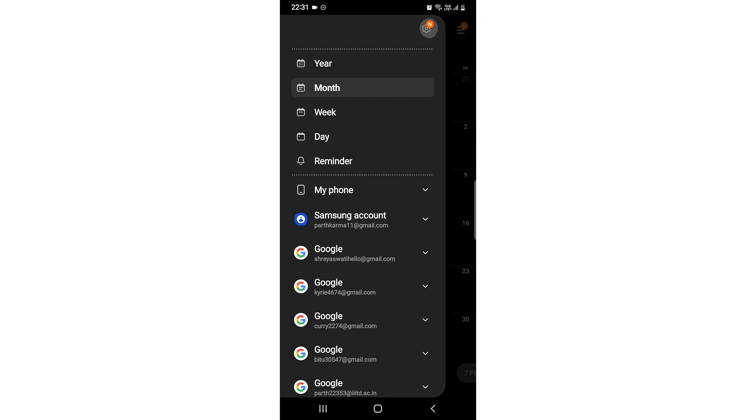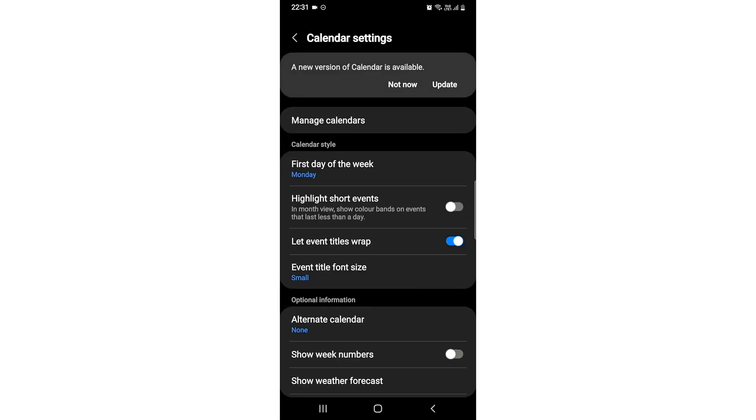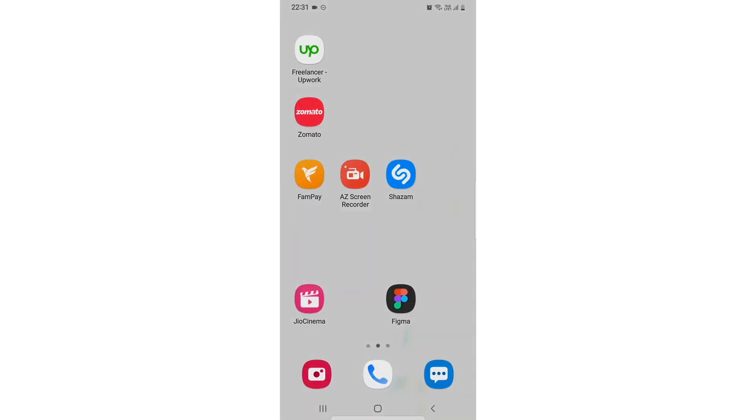Then go to settings and then click on the second option which says highlight short events, click on it, and there you go. That is the easiest way I know.